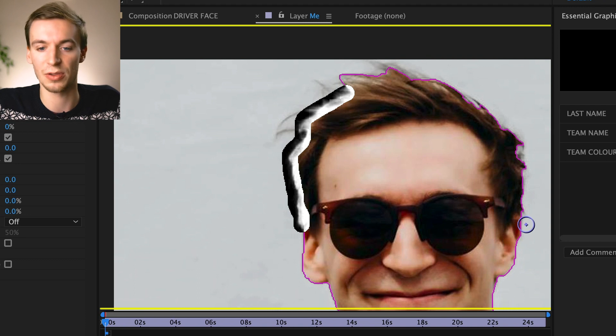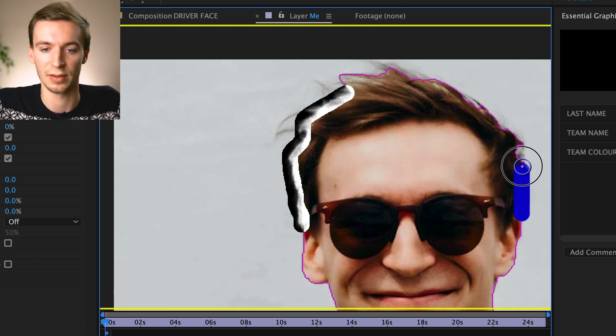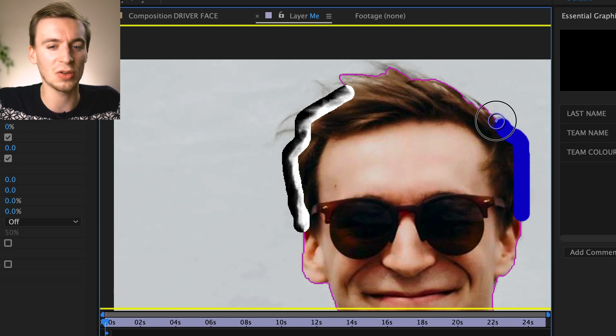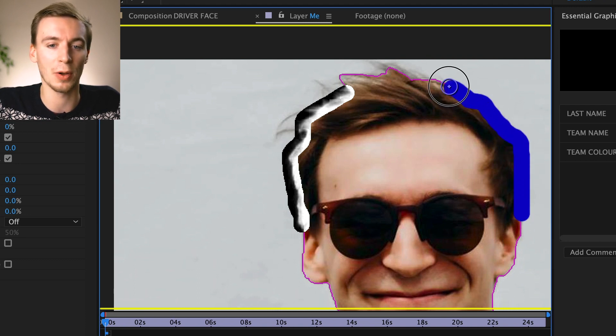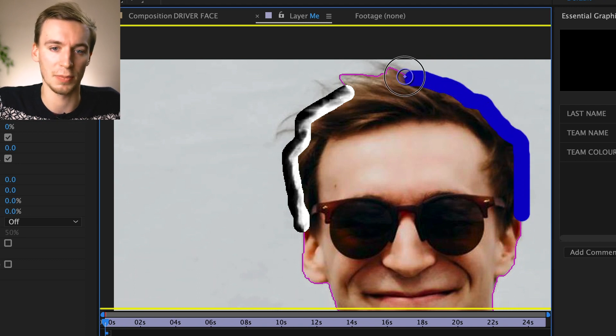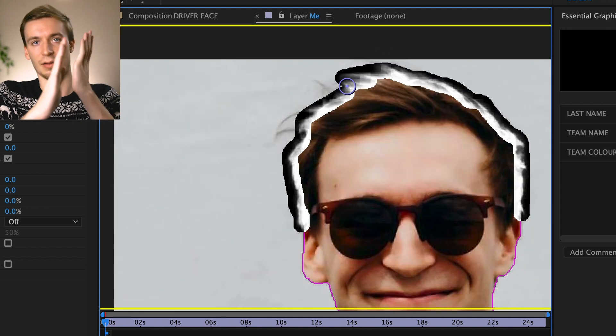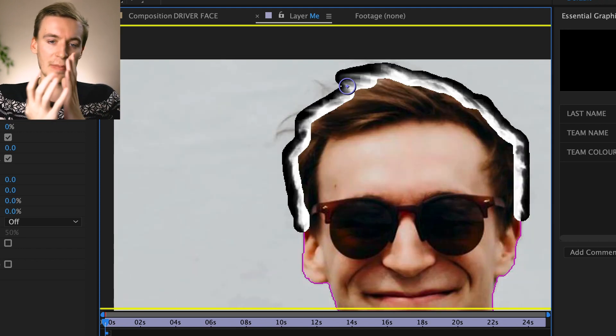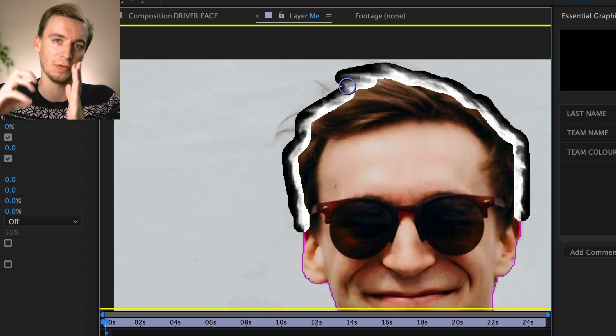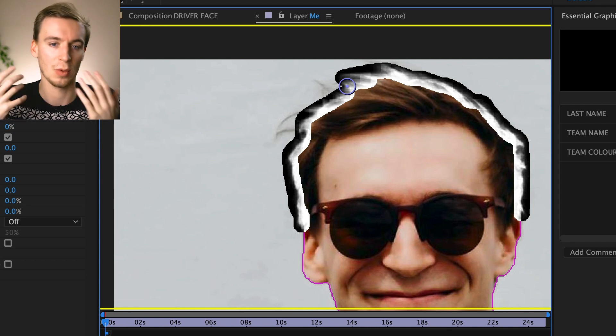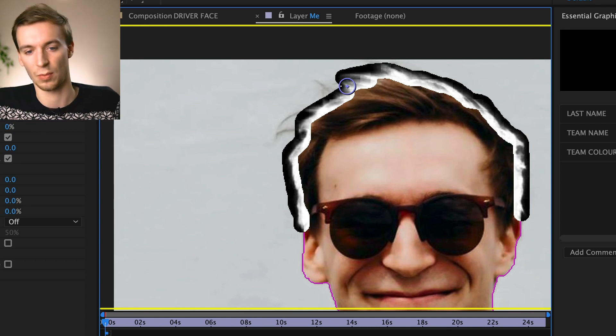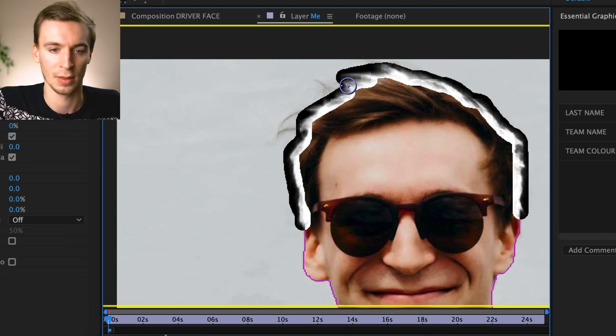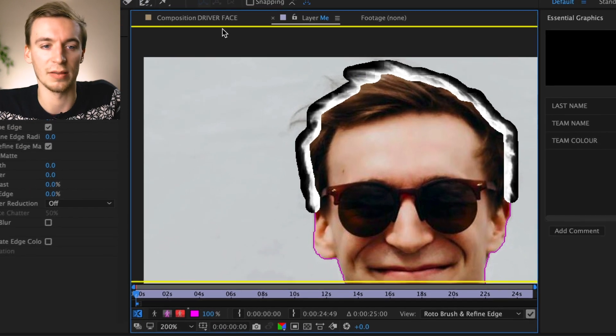You don't want to do this over the whole of the body because where you've got sections of your body where it's a like sort of a split edge, it might then try to add on a few more pixels. Whereas with hair, you kind of want to do that. So right, if we now go back to the composition, you can see now the whole background is gone.